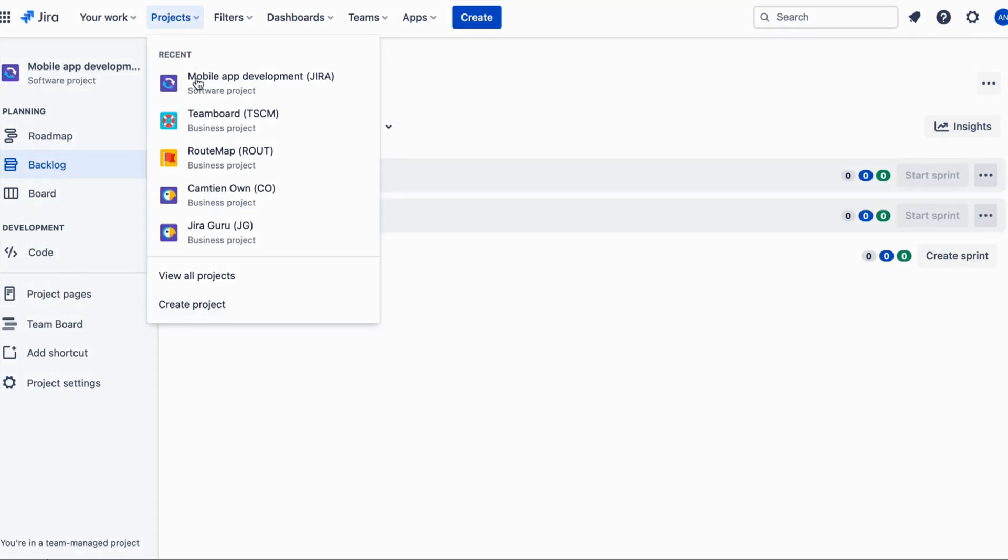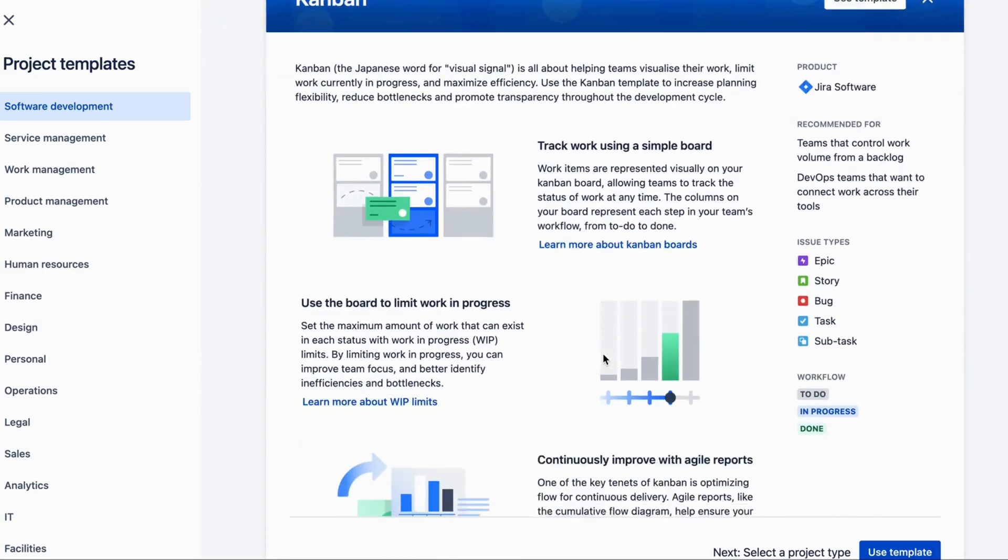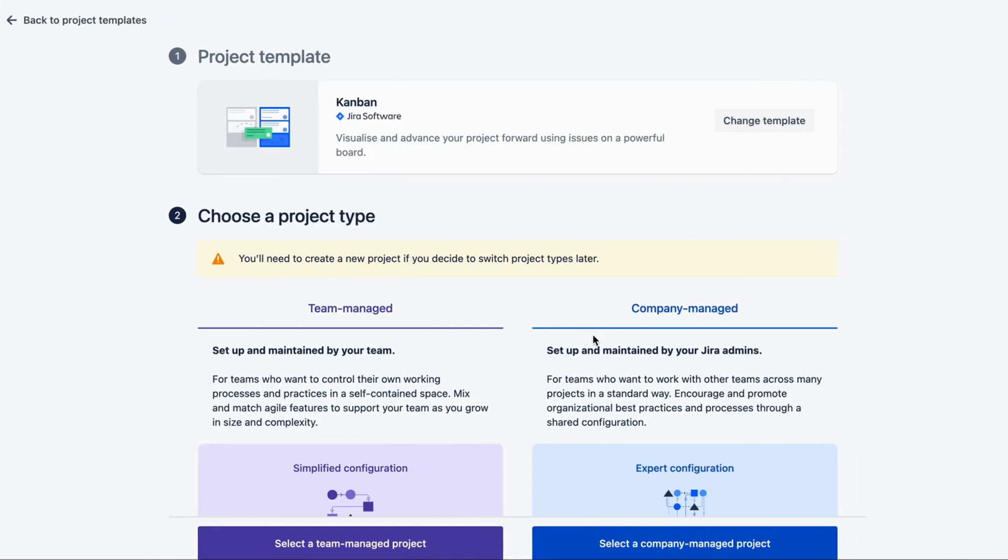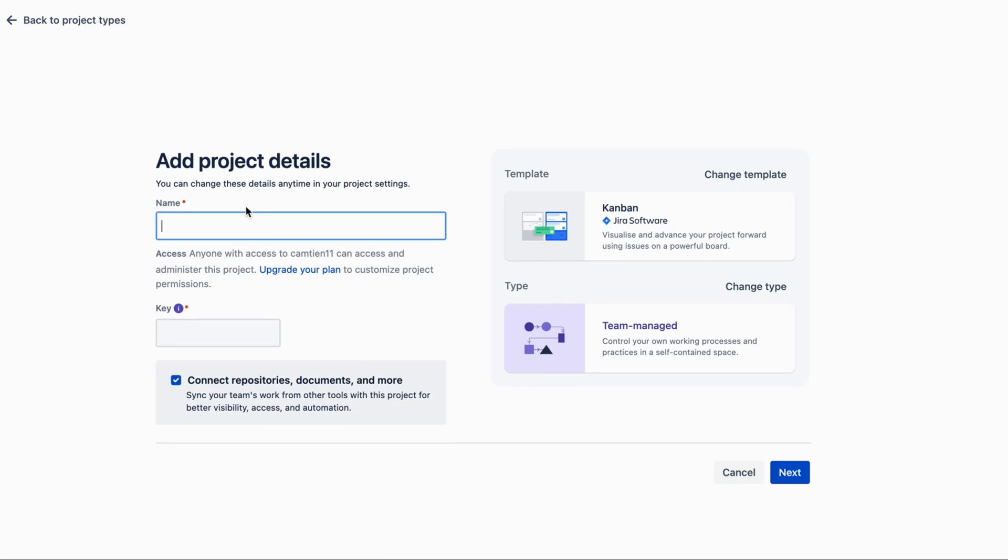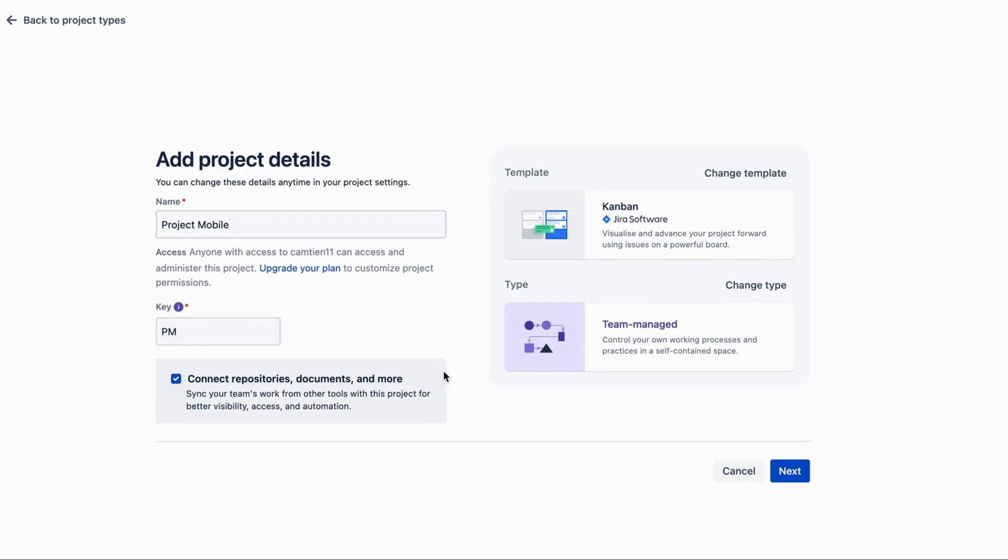To create a project in Jira Software, simply click on the Projects menu and select Create Project. From there, you'll be able to select a project type, name your project, and add a project description. You can also set up project permissions and select a project template if you'd like.